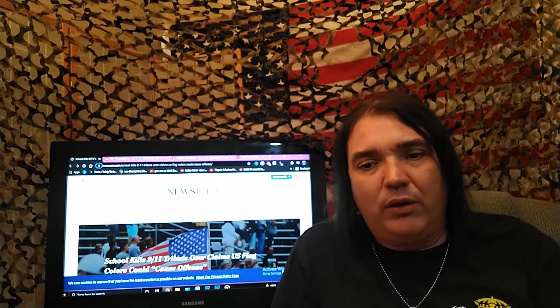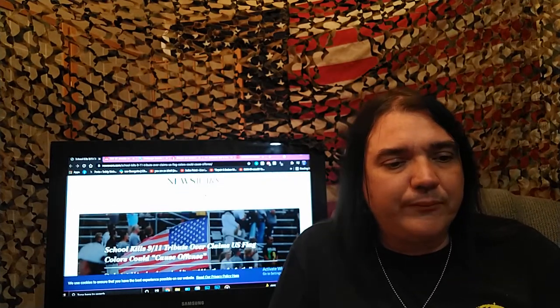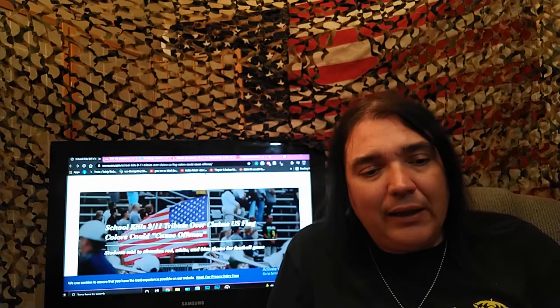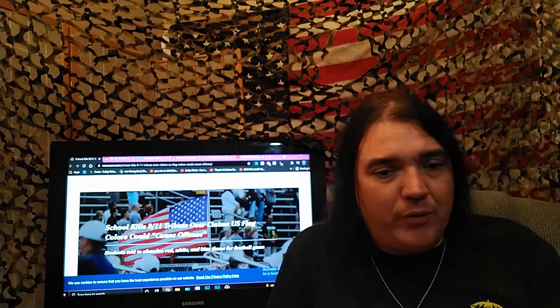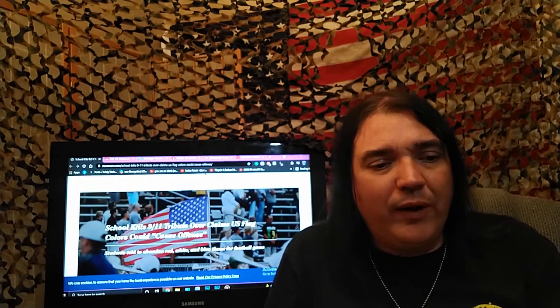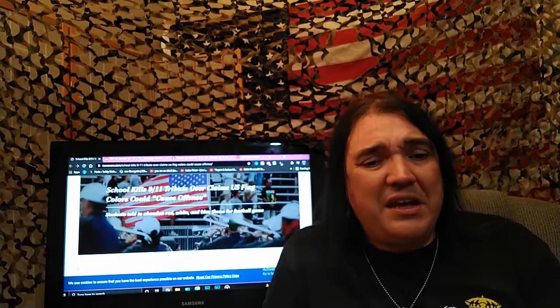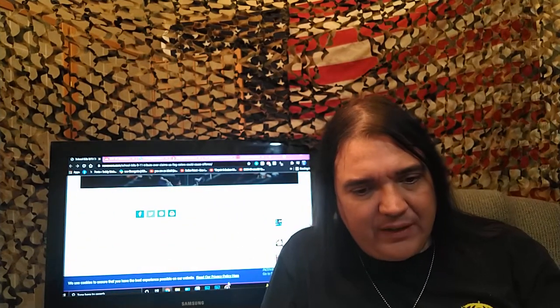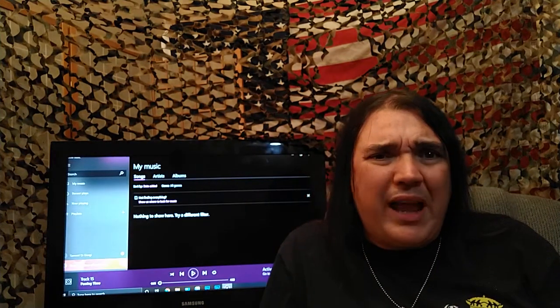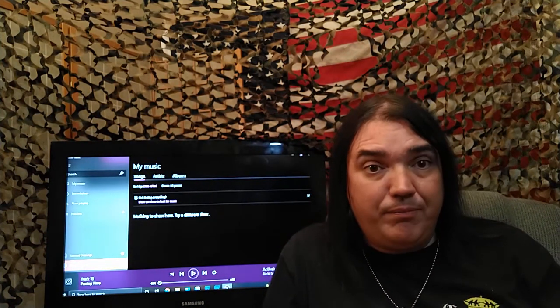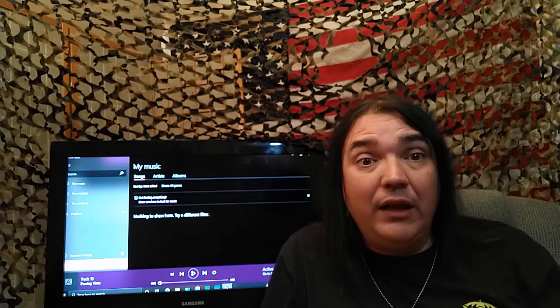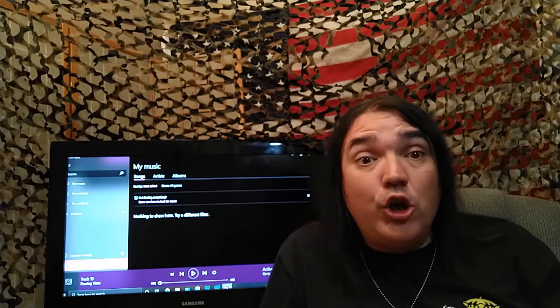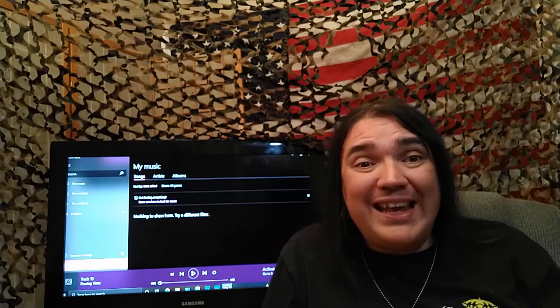Newswars.com: School Kills 9-11 tribute over claims that the U.S. flag colors could cause offense. Okay. Maybe if you are offended by the colors of the flag, then you don't have to stay here.